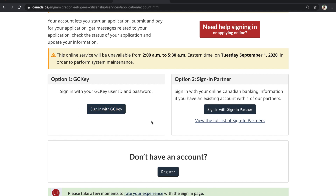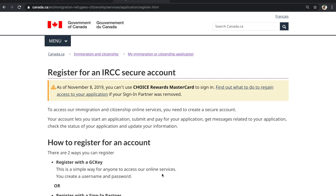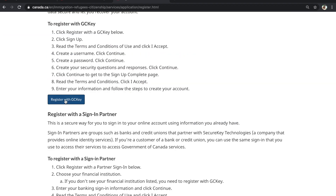There are two different options here: GCKey and Sign-In Partner. Make sure that when you create your Express Entry profile, you select 'Sign in with GCKey,' not Sign-In Partner. If you have not created an account yet, you have to click on Register. As mentioned, we need to create a GCKey profile, so we need to register with GCKey.